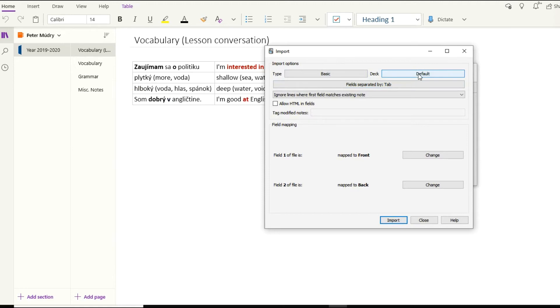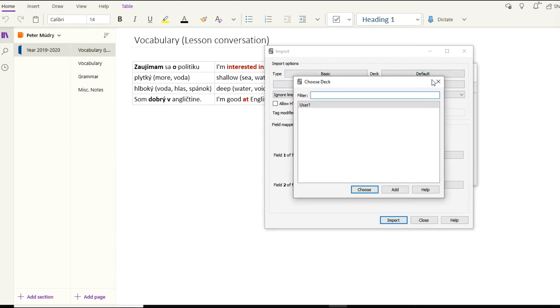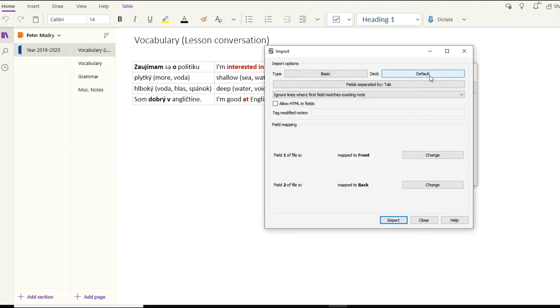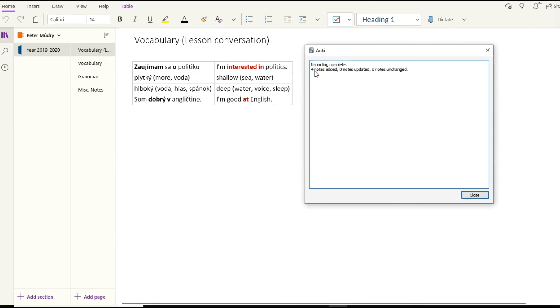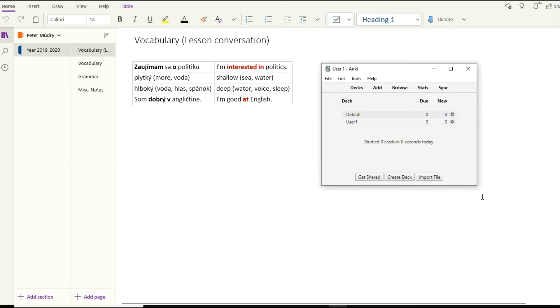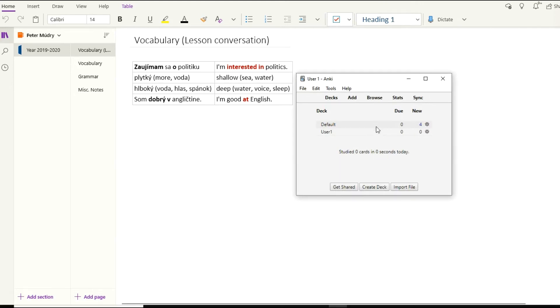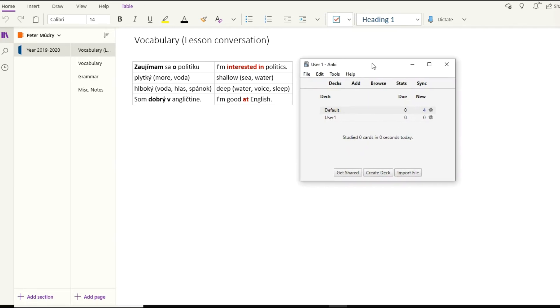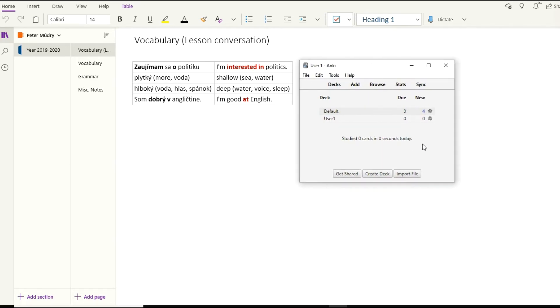I will save it as 'test one' on the desktop so I can easily find it. Then go to Anki, to File and Import. What we'll be importing is our text file, test one. It's text separated by tabs. Type is basic, deck is default. Fields are separated by tab. Go ahead and import.